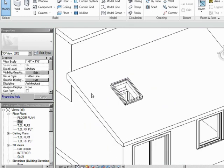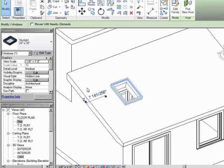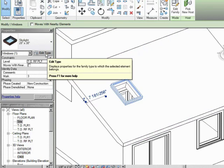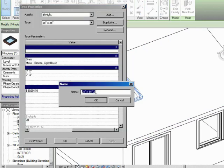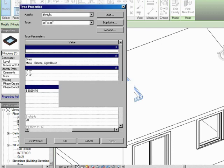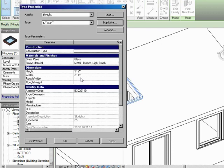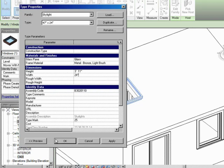Now they wanted this to be 47 inches by 24 inches, so let's take care of that. Click on the skylight, click on edit type in the properties, click on duplicate. This is just the same thing we've been doing and we're going to keep doing this throughout this course. So this is a 47 by 24, and I'm just going to scroll over here, this is 47 and that's 24 inches, and we'll say okay to that.